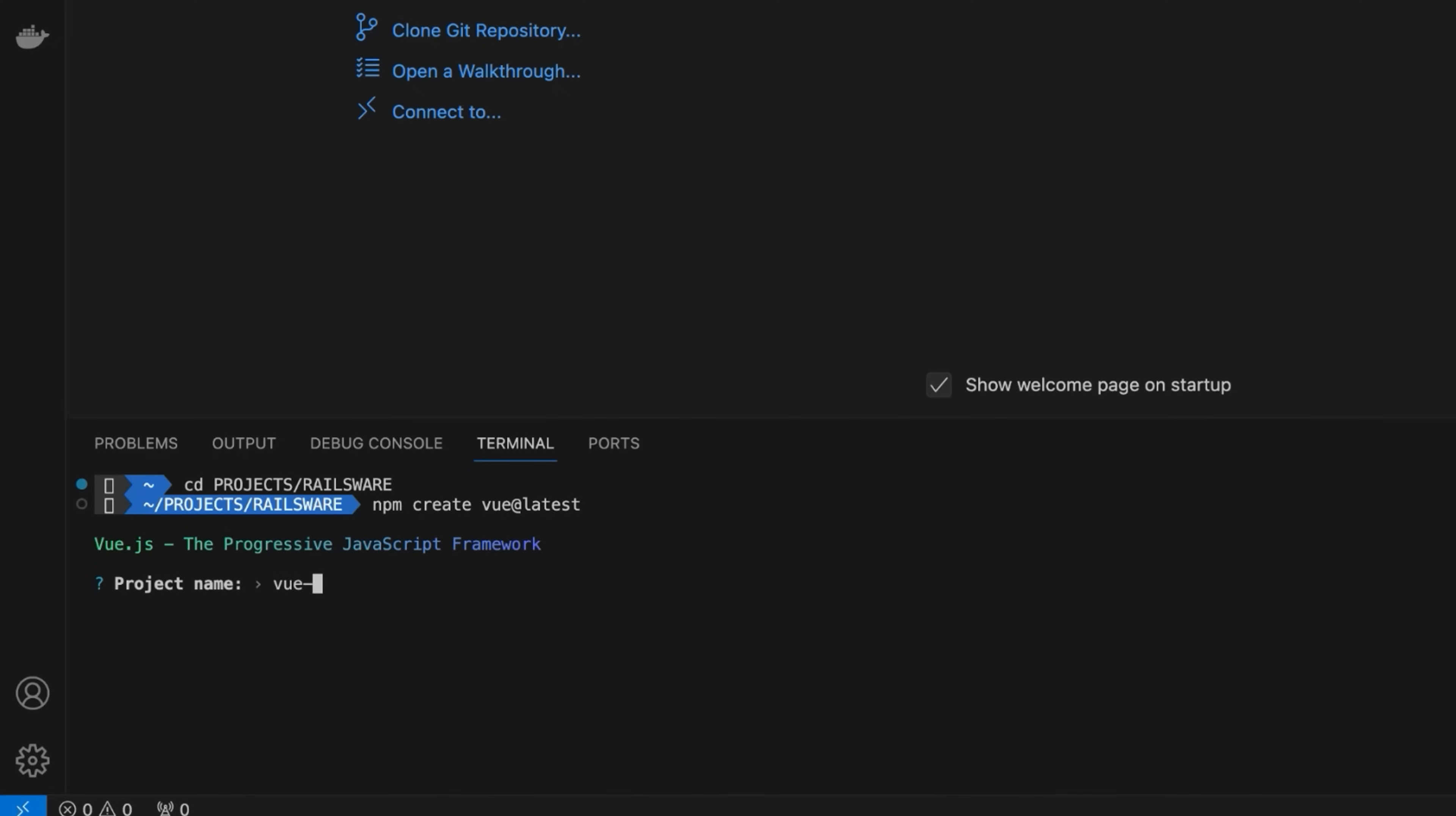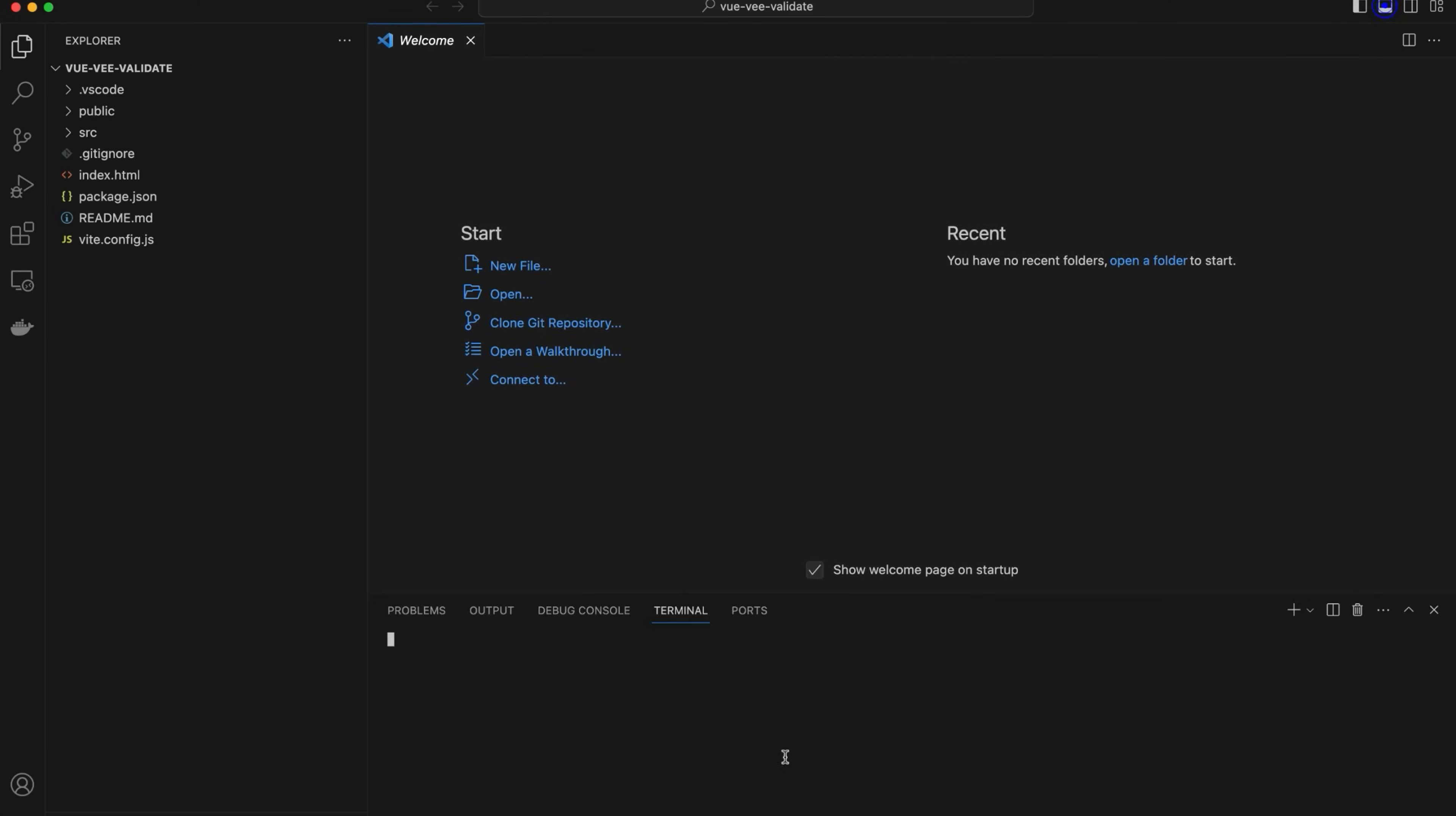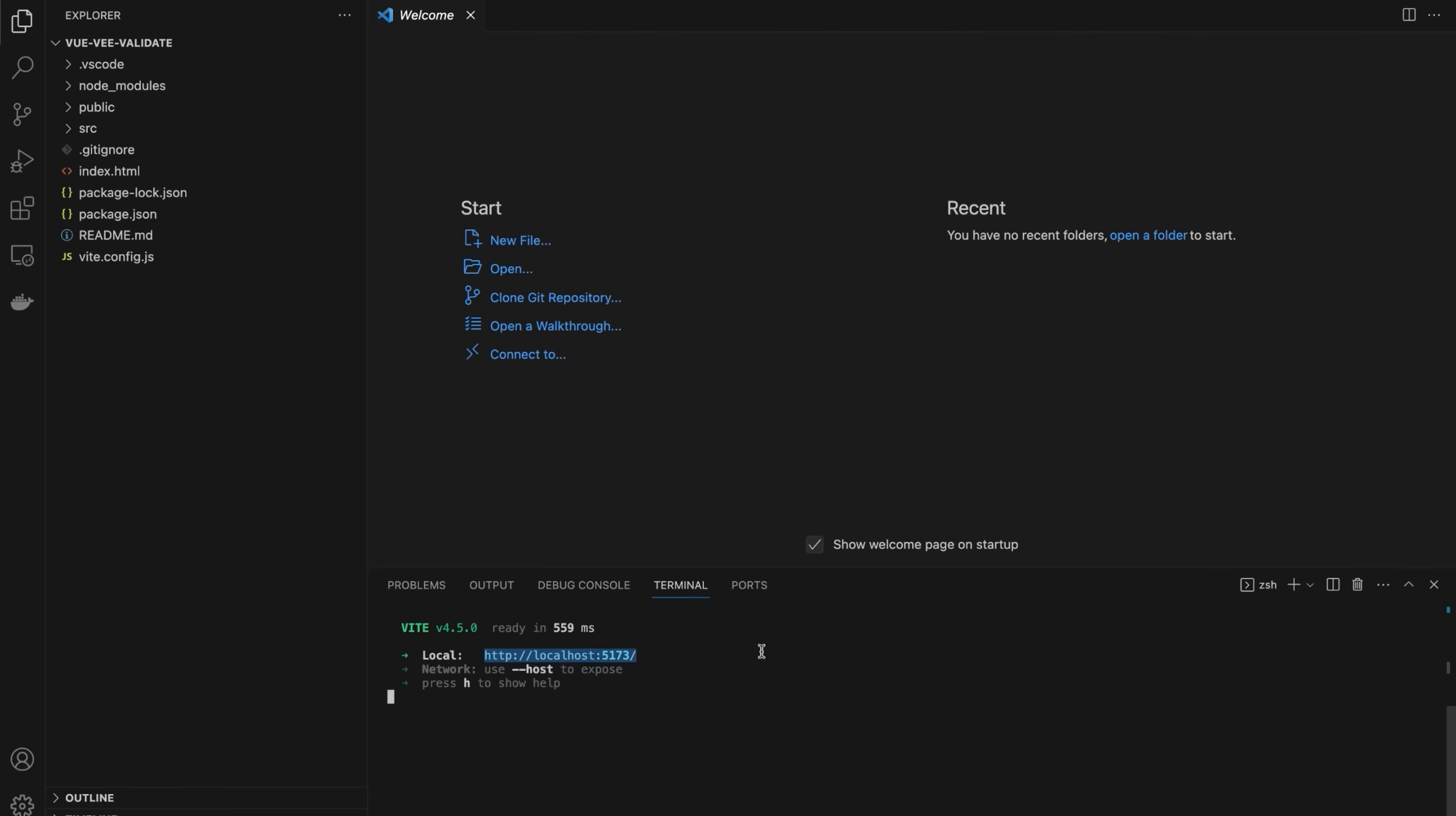Provide the desired project name and complete the configuration with the default values. Open the newly generated project and the terminal. Run the npm install command.